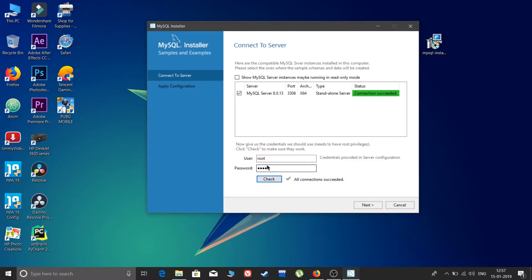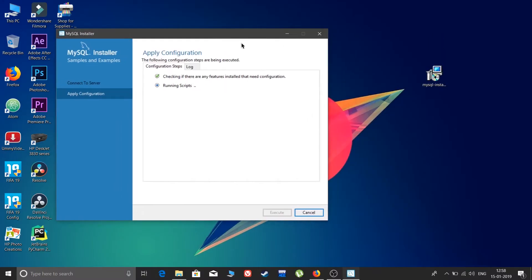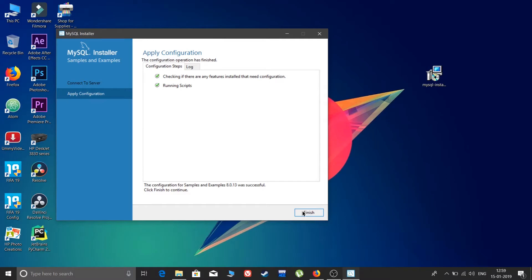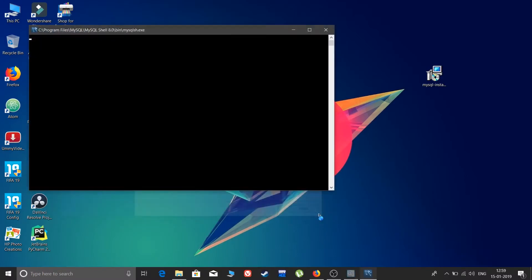You will need to enter your root password. Click Check — the connection is succeeded. Click Next. It will configure two steps: checking for features needed and running scripts. Click Execute. Both steps complete. Apply configuration is finished — click Finish. Another configuration completed — click Next, then Finish.